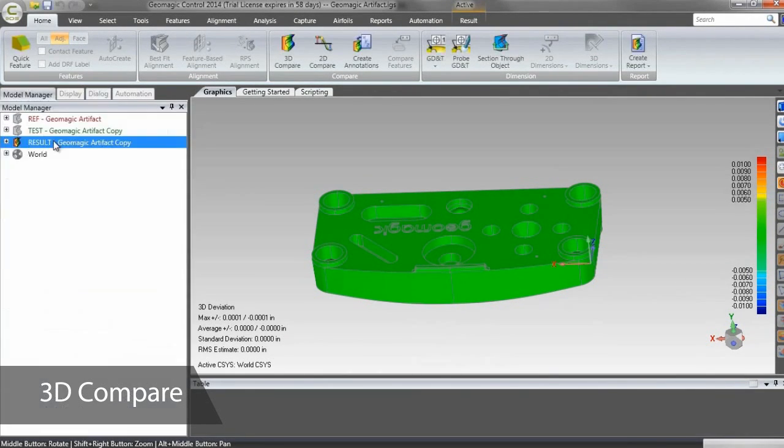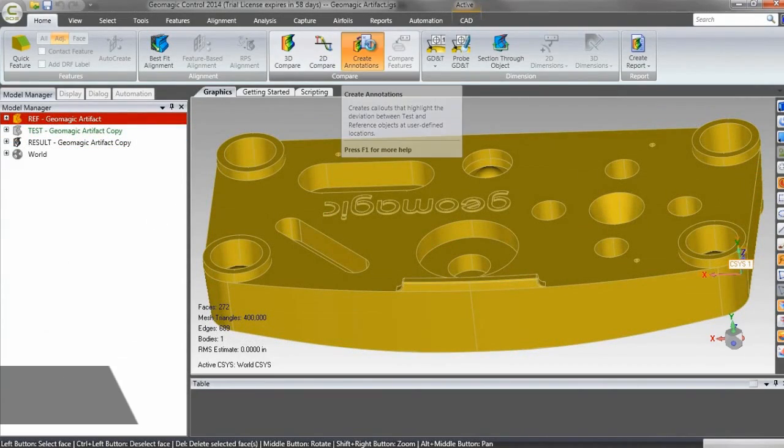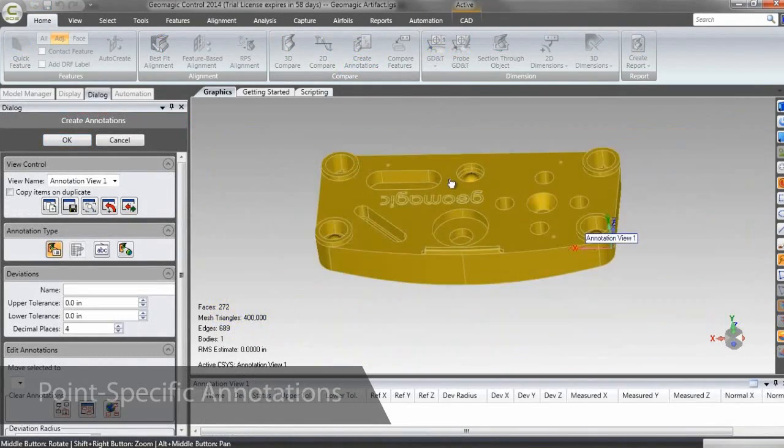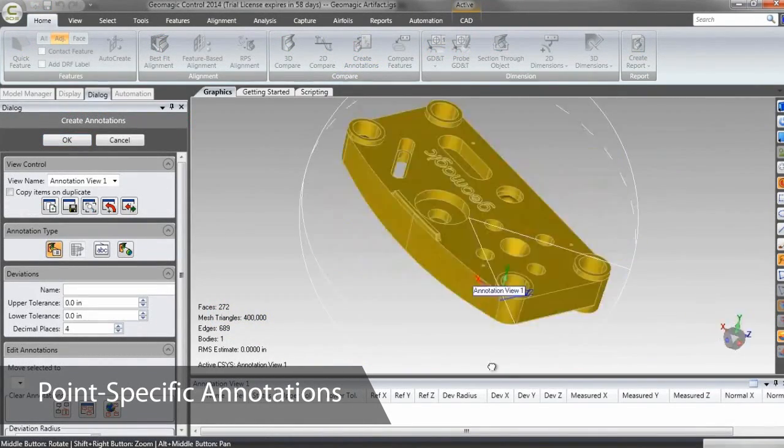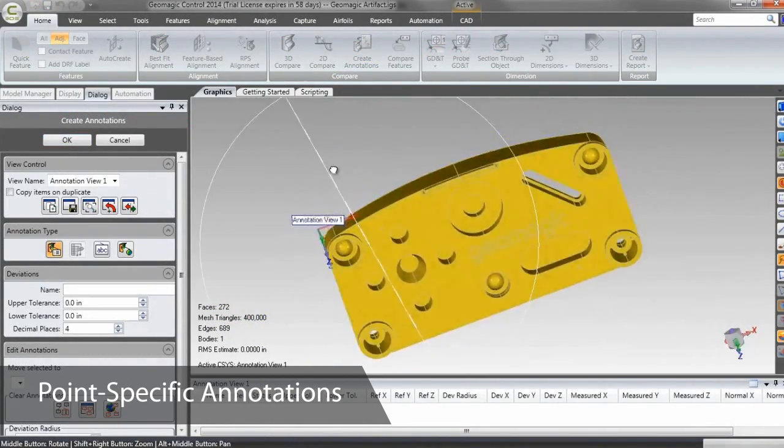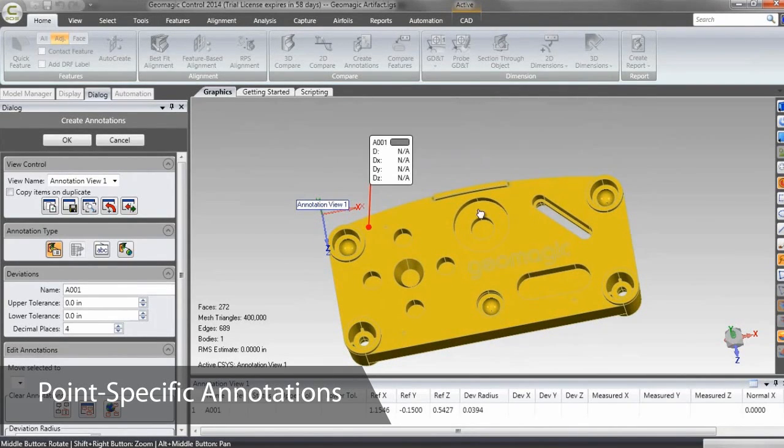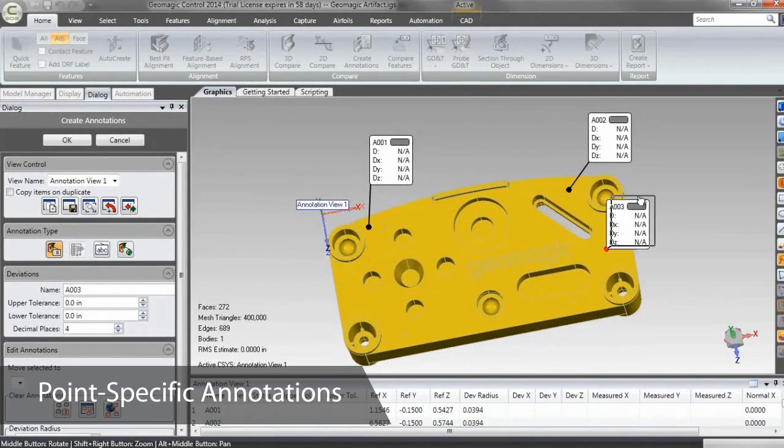If we're interested in the deviation at specific locations, adding annotations is as simple as clicking on the model to create a tag. More information about the point selected can be found in the annotation view box below.